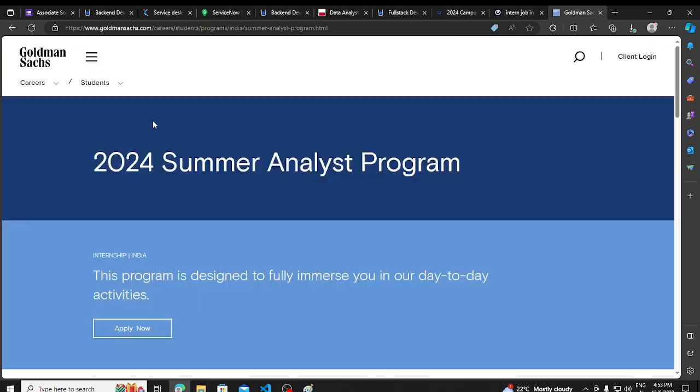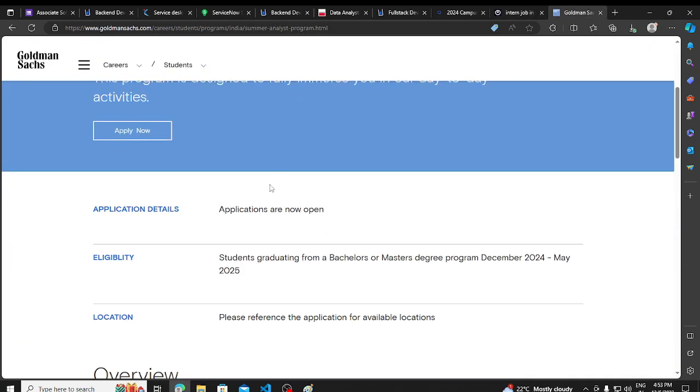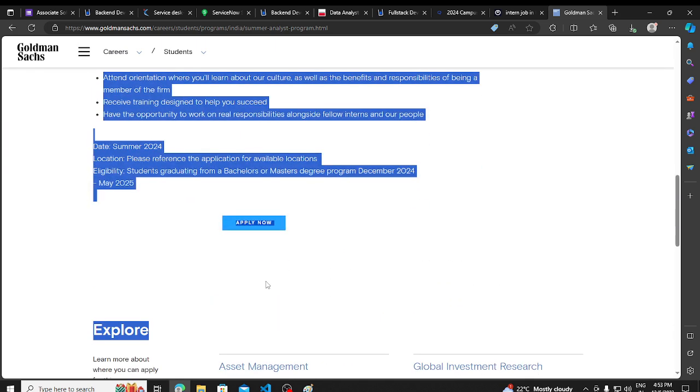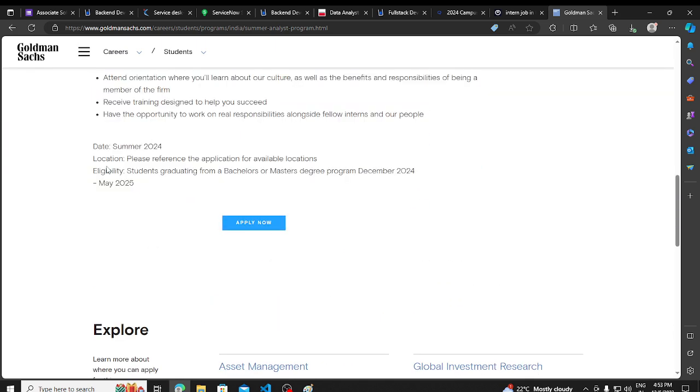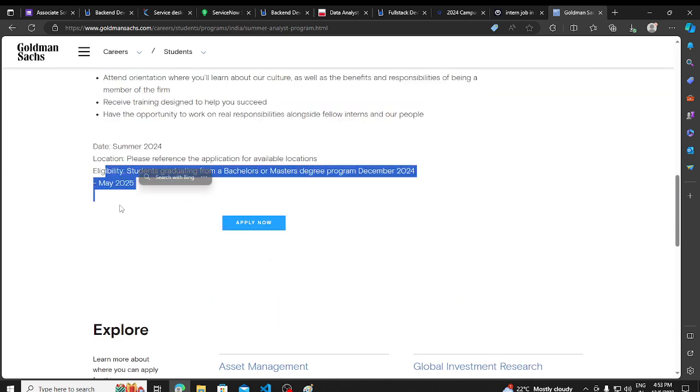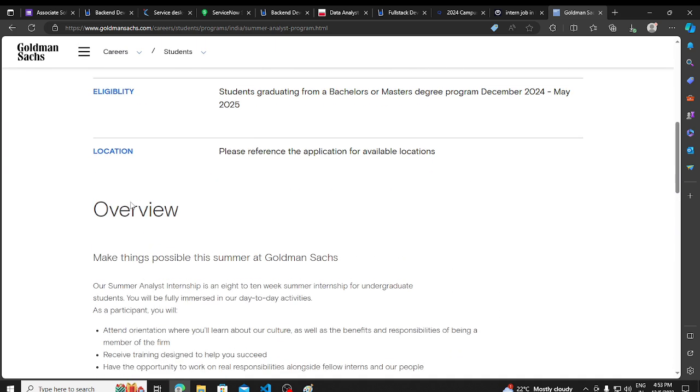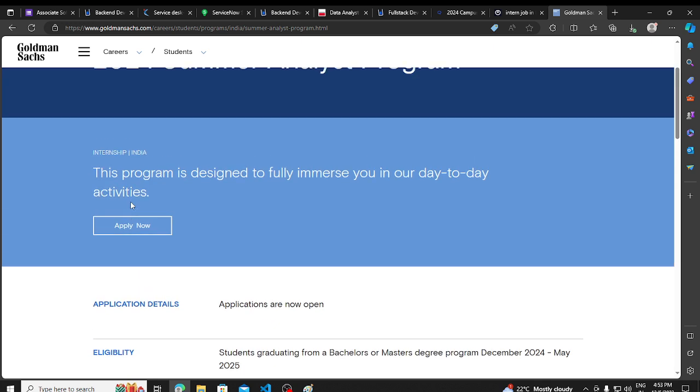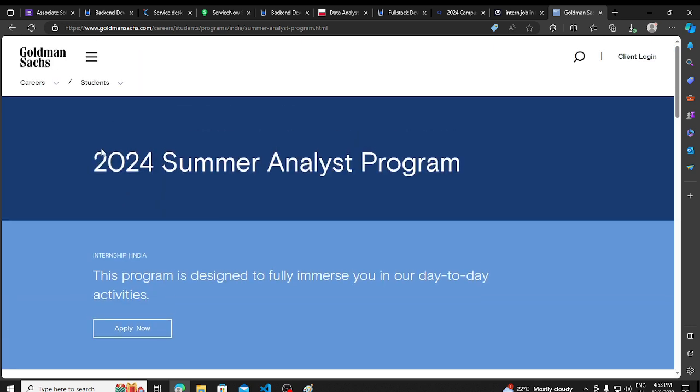Then we have an opportunity from Goldman Sachs for 2024 graduates, summer analyst program. You can apply for all the details. I will be putting out the links in the description so you can apply. Thank you so much for watching this video.